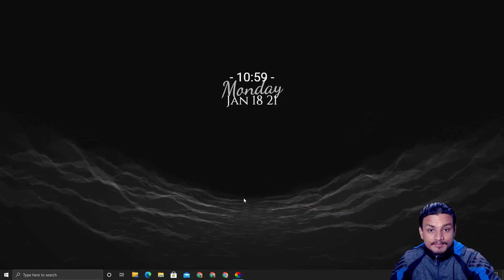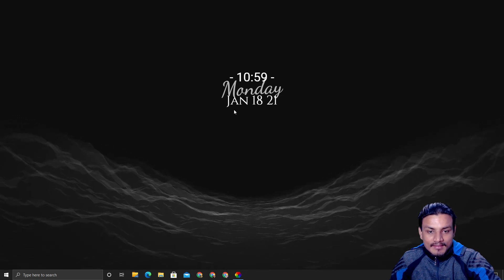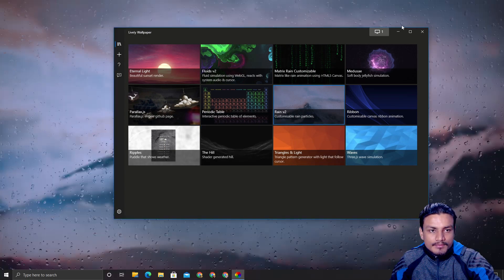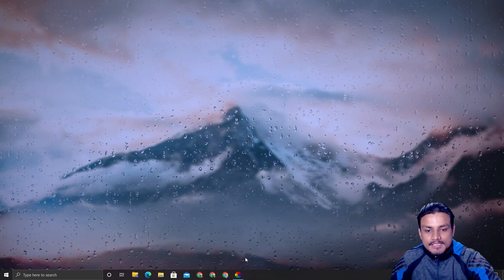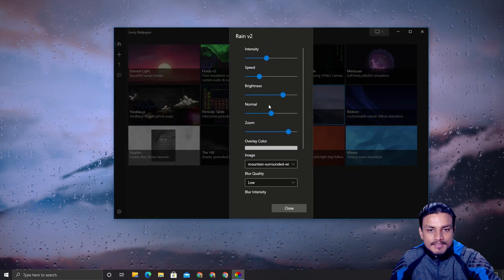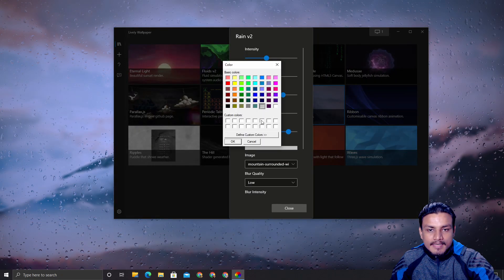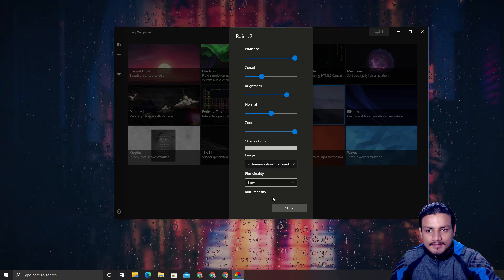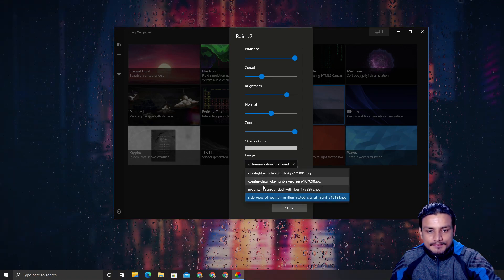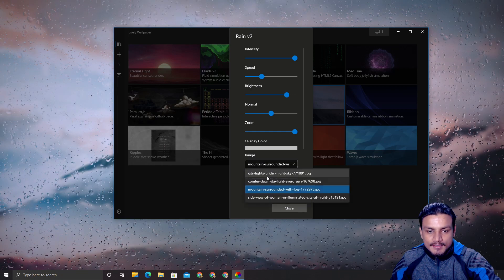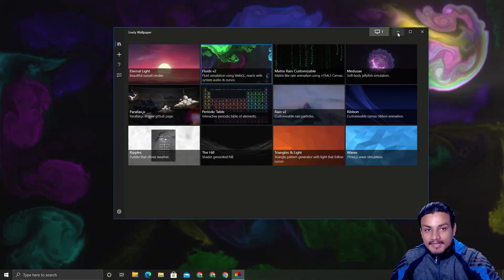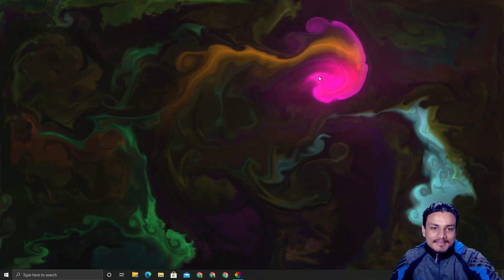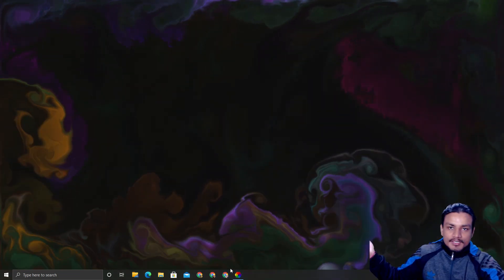We also have Wave version one — it's not an interactive wallpaper but it still looks cool. Then there's Rain v2 — it's like raining glass. You can change the speed and overlay, and even change the wallpaper background. The default wallpapers are actually really amazing.